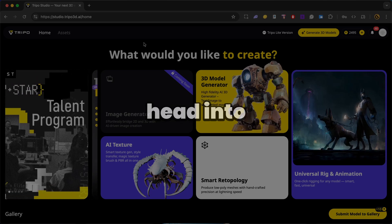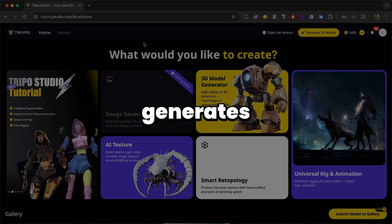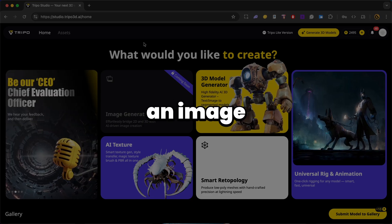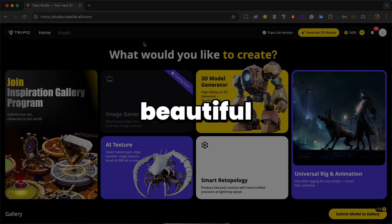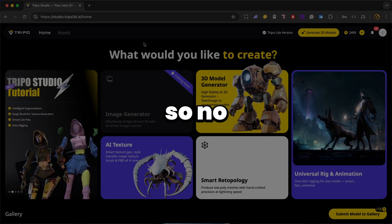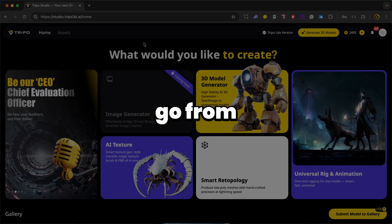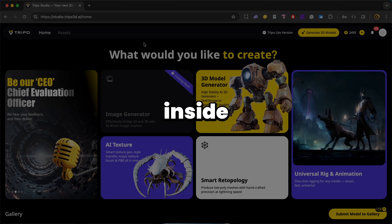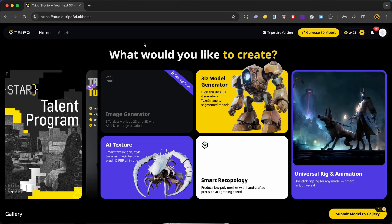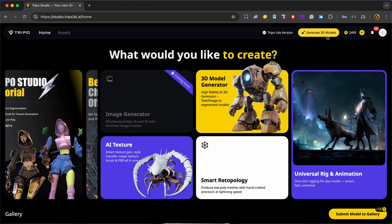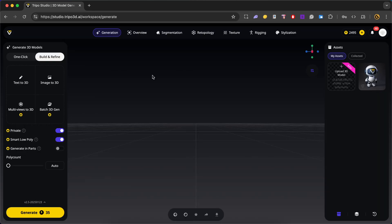Alright, now let's head into Triple Studio, a powerful web-based AI tool that generates 3D models from either a prompt or an image. I'd say it's built for speed and simplicity, so no need to install anything. You can go from idea to export right inside your browser. Alright, so once you're logged in, you can go ahead and click on generate 3D models.